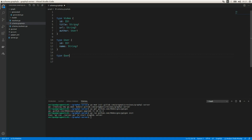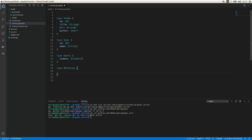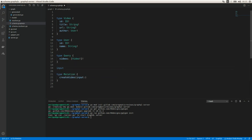Type User is going to have an id that is required and a name — just to keep it really simple — that's going to be a String and required as well. Now let's define type Query. Here we're going to define videos as the name of the query, and it's going to return a required list of Videos. In order to create a new video we're going to need type Mutation with a createVideo mutation.